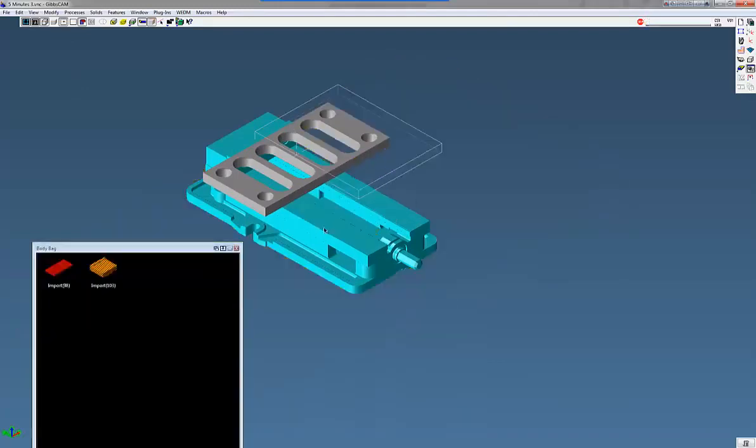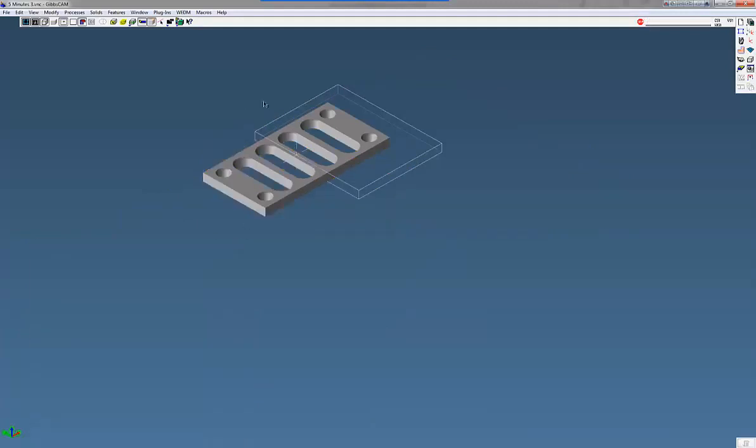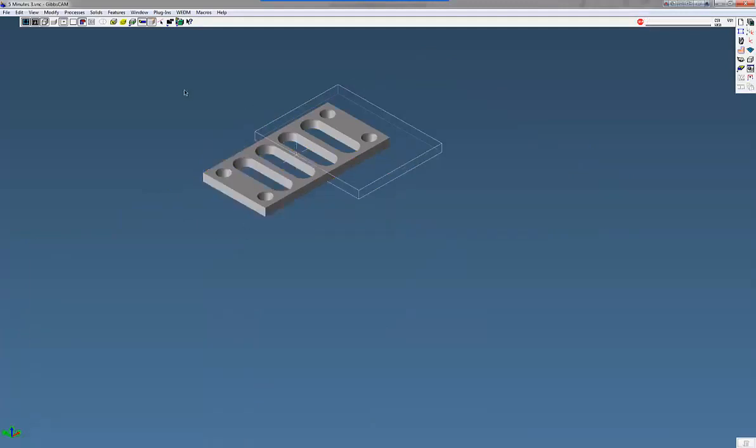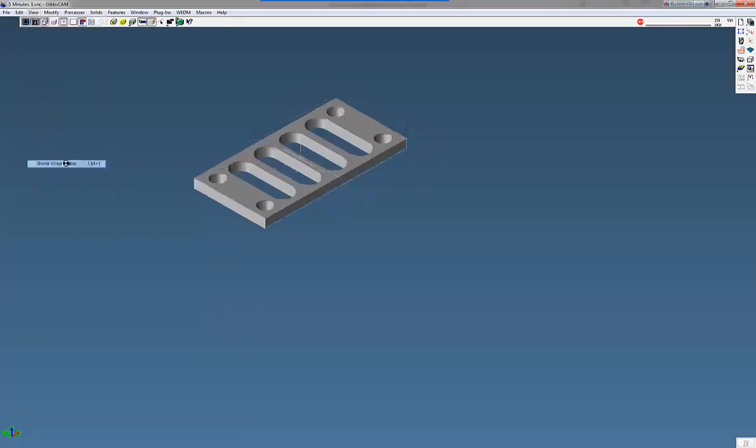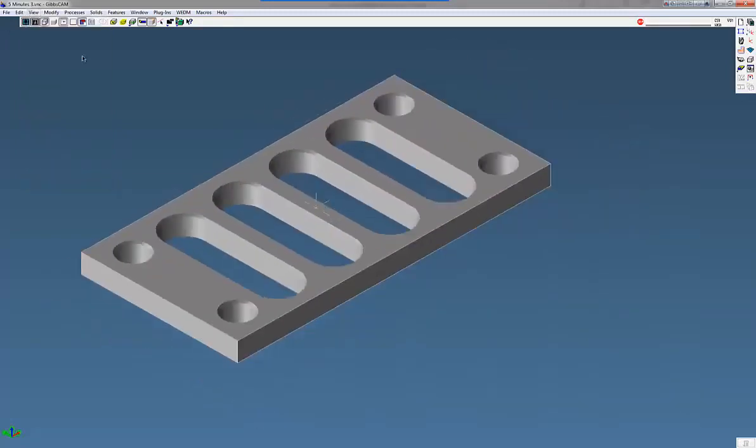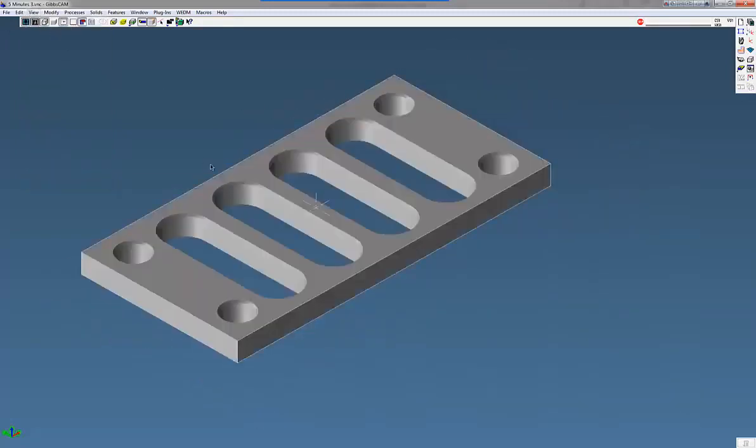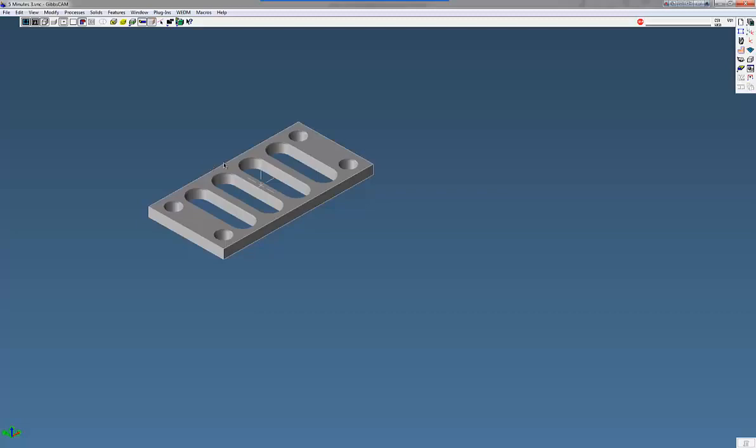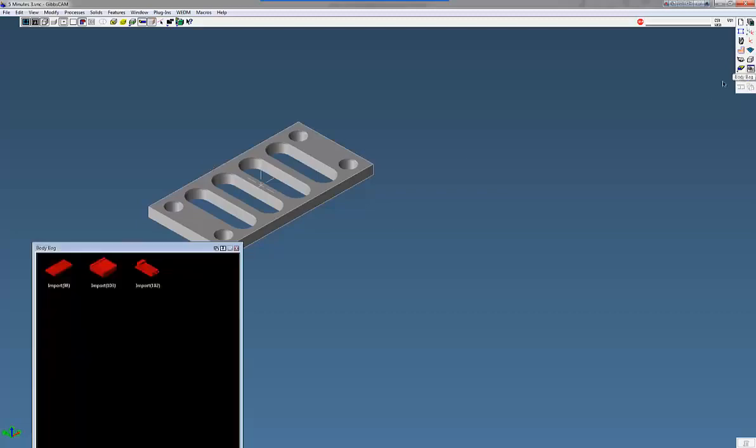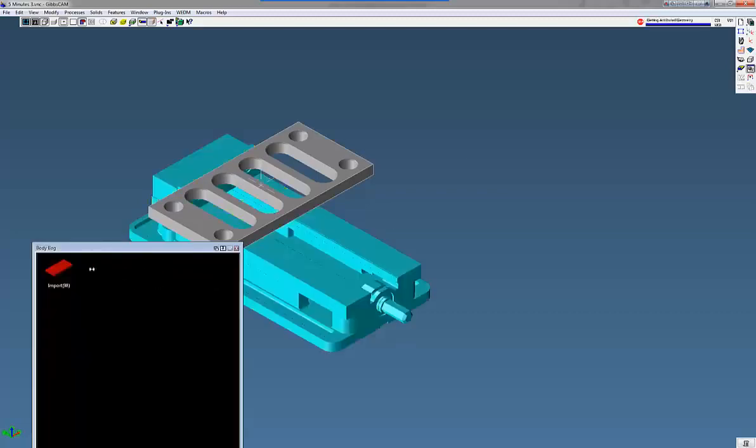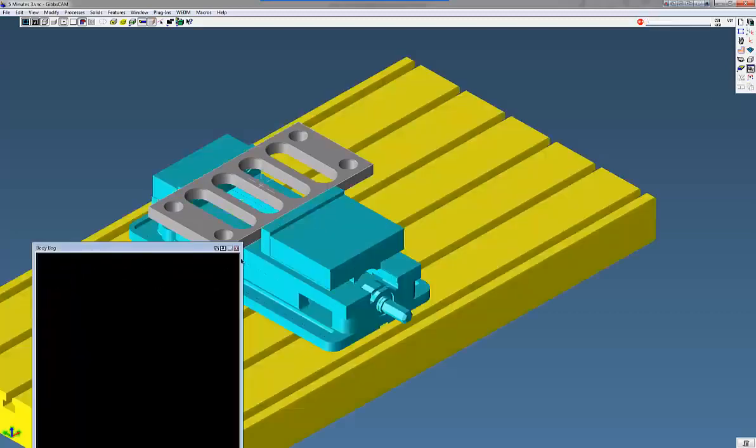First, let's put these three items in the body bag. You can see the old stock size. Go to View, now Shrink Wrap Visible. You can see now it wrapped material around my new part there. Let's bring back these items out of the body bag.